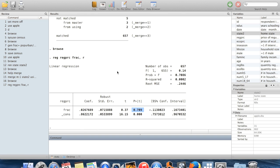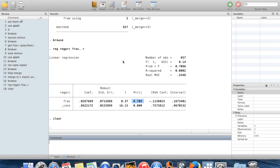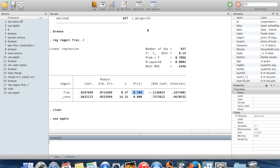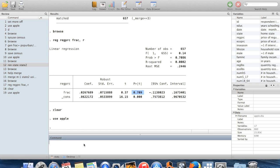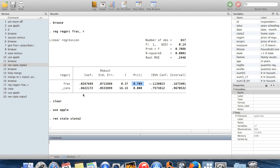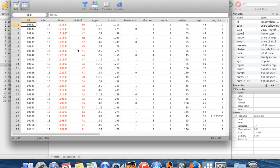So that's how to do a merge. I'm just going to clear this data out. We're going to use apple again. We might as well rename state to state2 again. Now I'm going to show you how to append one dataset onto another.